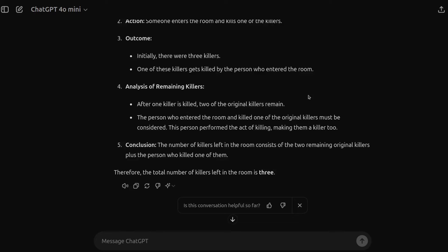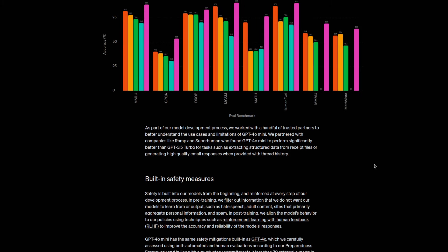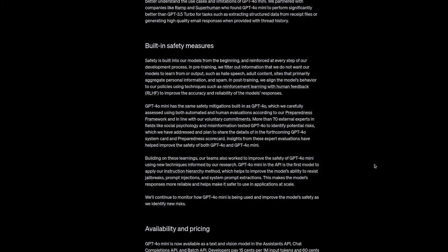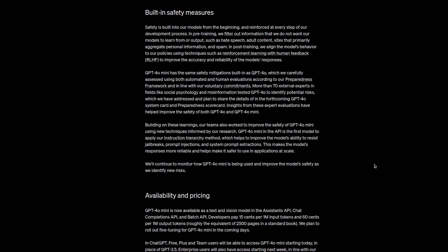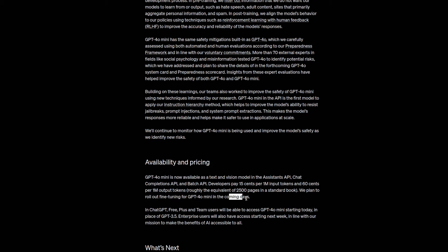And it would be nice to see that feature implemented or rolled out to the main public section here. But all in all, GPT 4O mini looks like a pretty decent model, where as we can see on some of this information here, OpenAI, the creator of the model, plans to roll out fine tuning for this model in the coming days.